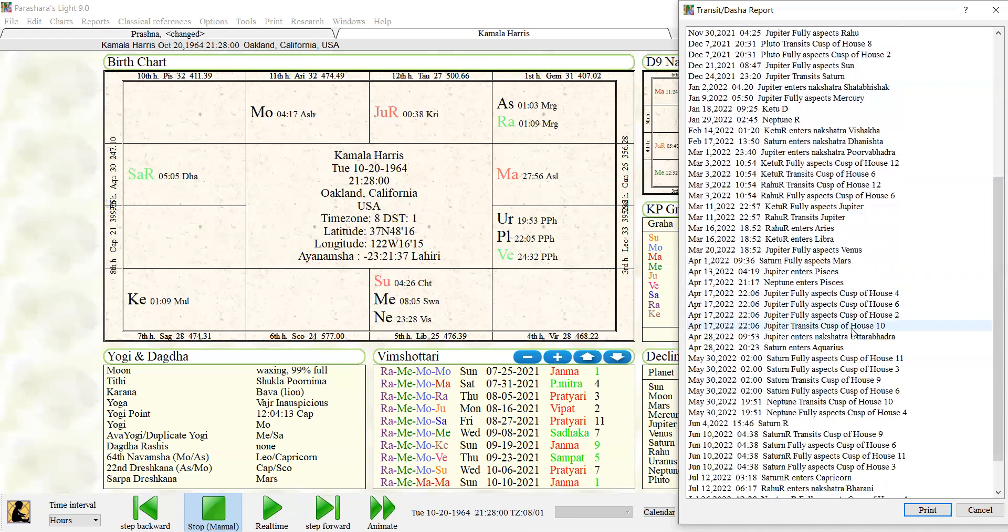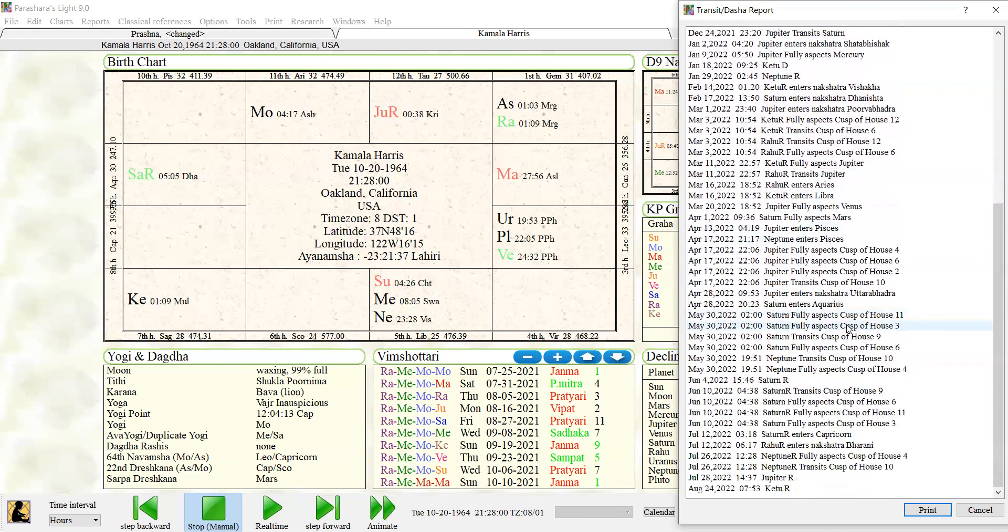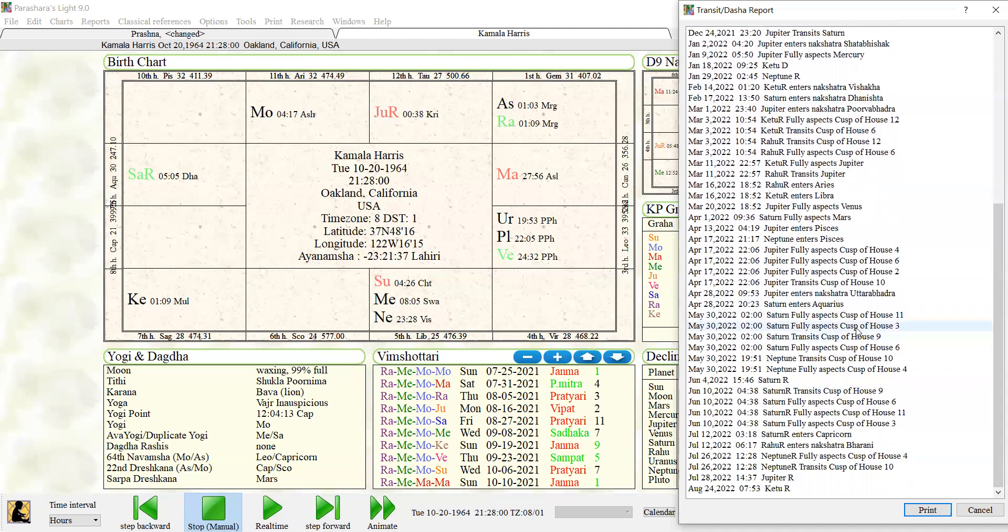Jupiter transits cusp of the tenth house, so Jupiter goes into Pisces basically, yeah, April 13th. So April 13th to April 17th is going to be big for her career-wise. She could really—I wouldn't be surprised if she becomes president. I don't want to—I wouldn't wish harm on anyone and I don't predict things from a place of malice, but I just see it and I have to speak it. And I just feel like Biden's chart is showing a weakness and hers is showing such strength that I think she's going to be president.